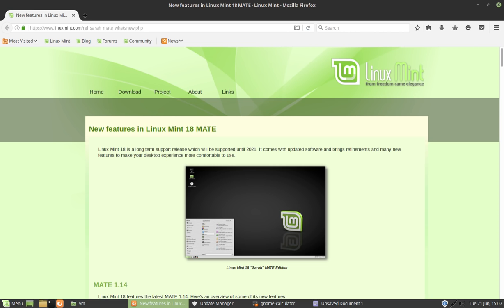What Mint aimed to do back in the day, and I still assume that the aim is the same, is to give a traditional desktop paradigm that's as easy to get working out of the box as possible. Back in the day, Linux Mint was particularly appealing because you didn't have to worry about the faff of installing codecs to get DVDs and whatnot to play.